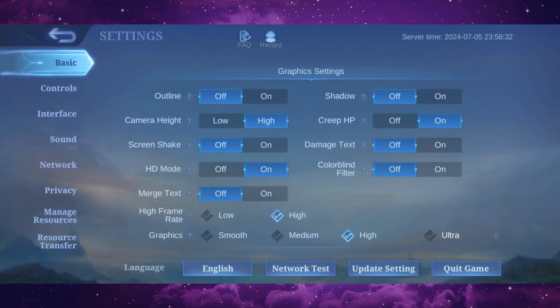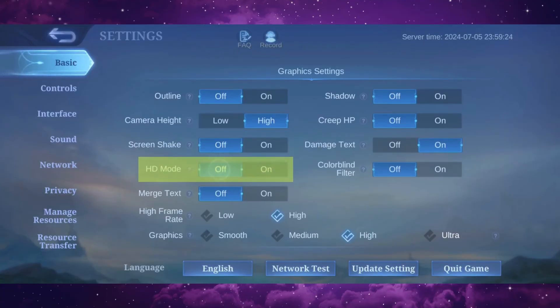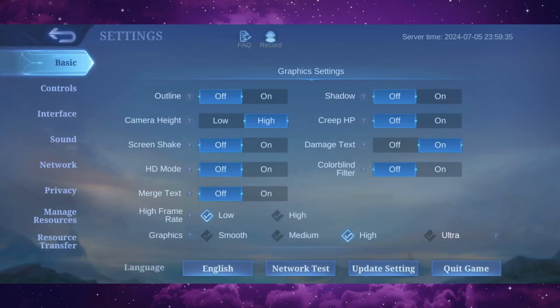Now once you're inside settings, you're gonna see all these options that are going to affect your FPS and lag in the game. So if you guys are facing FPS drop and lag while playing the game, just turn off HD mode and put the frame rate to low and put the graphics to smooth.